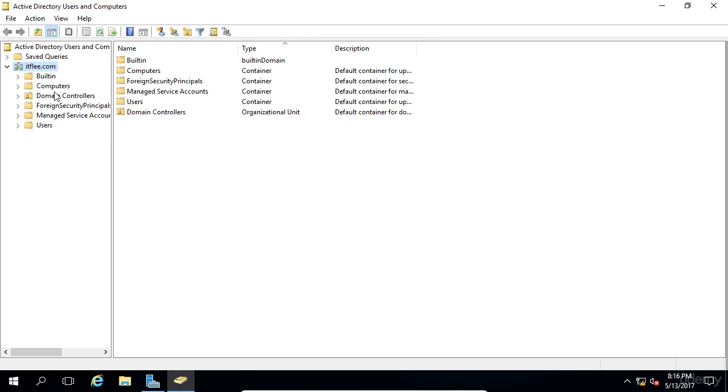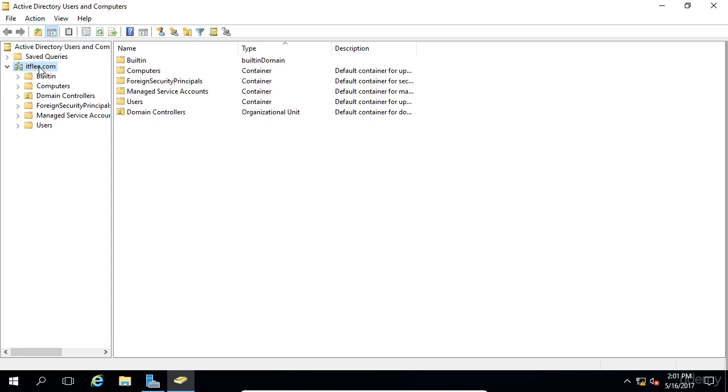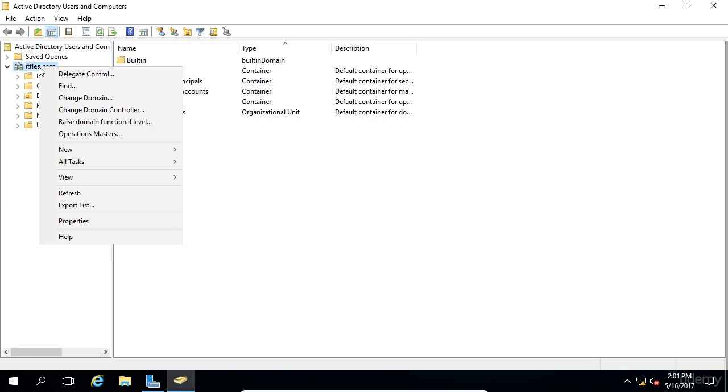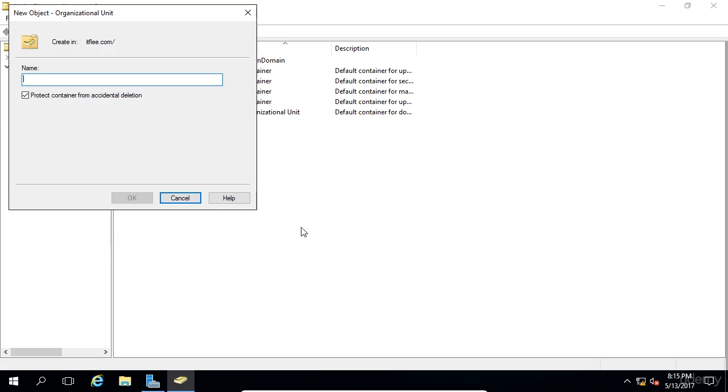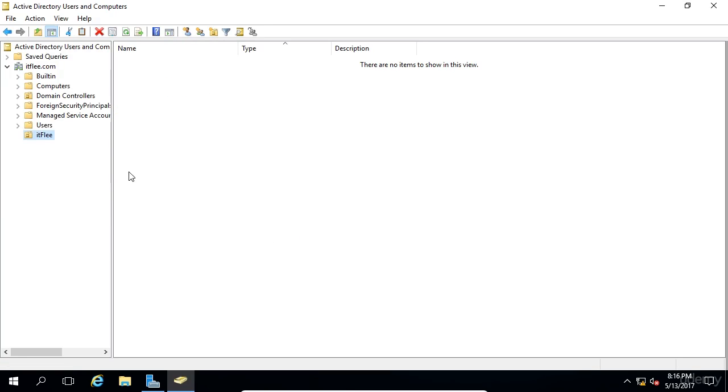Now, if I expand my domain, we can see that I don't really have any kind of structure set up, just the default organizational units and containers. So if you're at your workplace, if you already have a structure set up, you should go with what you have. If you're following along in this lesson, then what we're going to do is create our own structure. I'm going to pretend like we work for a company called ITFlee. So the first thing I'm going to do is make an organizational unit called ITFlee. I'll right click on the root domain, choose new, and choose organizational unit. I'm going to call this ITFlee and click OK.